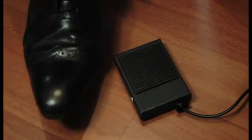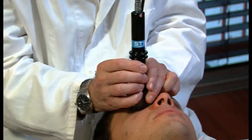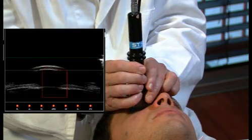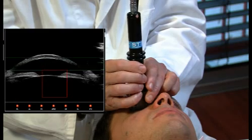As he is already using both hands, the operator uses the foot pedal to start the acquisition process. Ten measurements are automatically displayed.